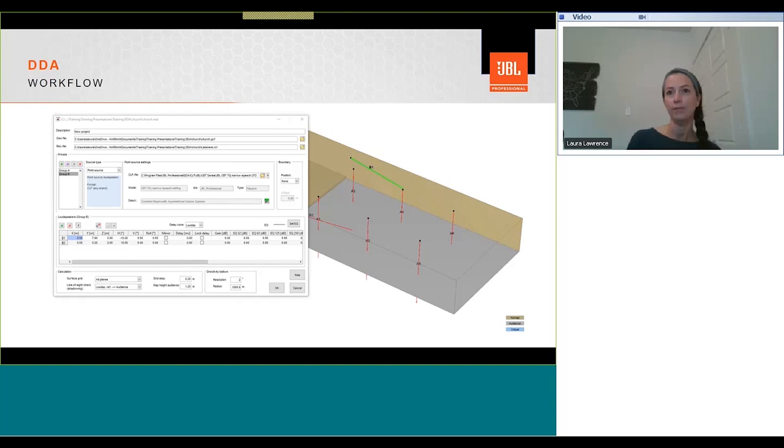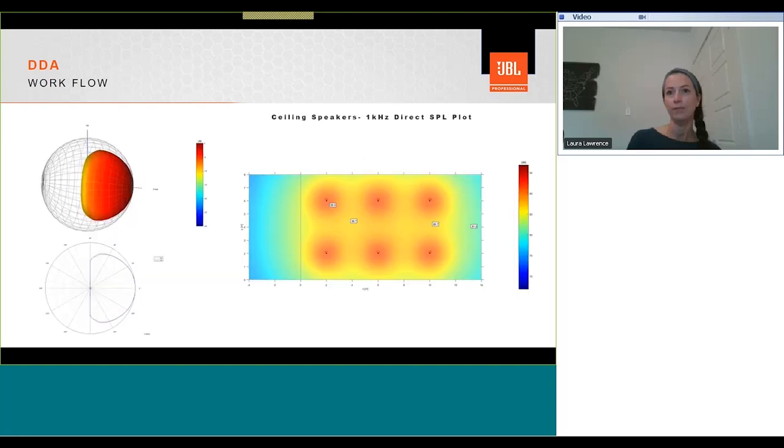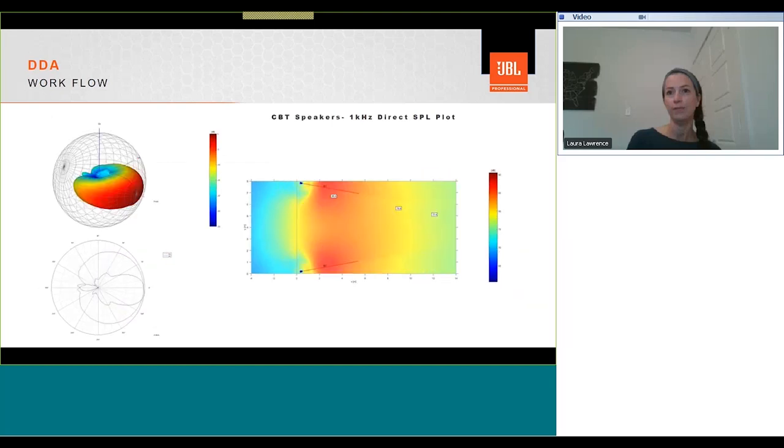It's then possible to compare the difference in sound pressure level coverage between our ceiling speaker system and our CBT system. We can output either individual loudspeakers, groups of loudspeakers, or all groups if required. So this is the dispersion from our ceiling speaker system.